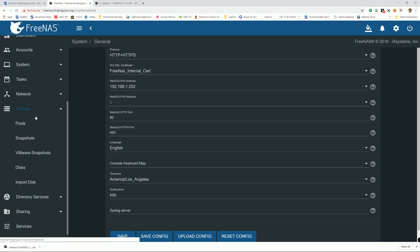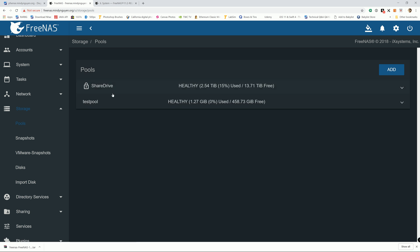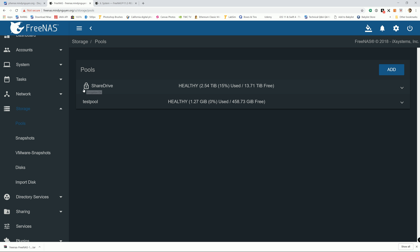So from your storage, you go down to pool. Any pool with the little lock right in front of it, it means the encryption is on. As you hit on it and you click on the little lock icon, it will let you download the encryption key.